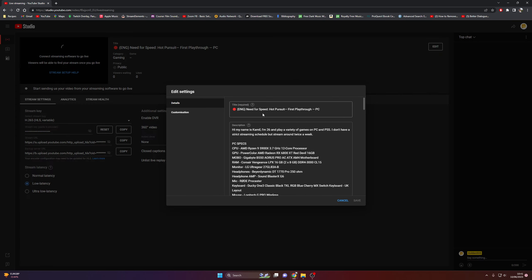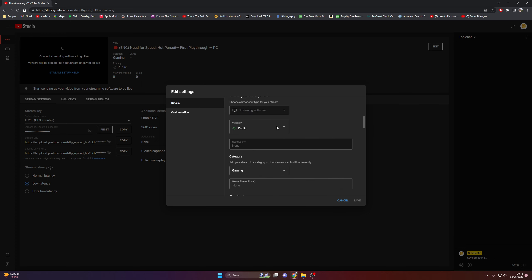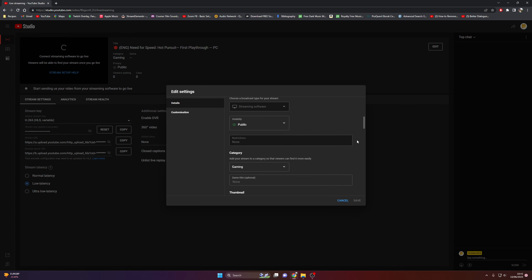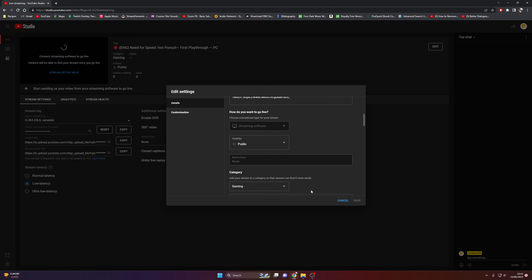Edit. And this you can fill out yourself. It's basically visibility. If you want to do a test stream you can change it to private. I usually leave it on public. Which means my stream will start as soon as I press start.